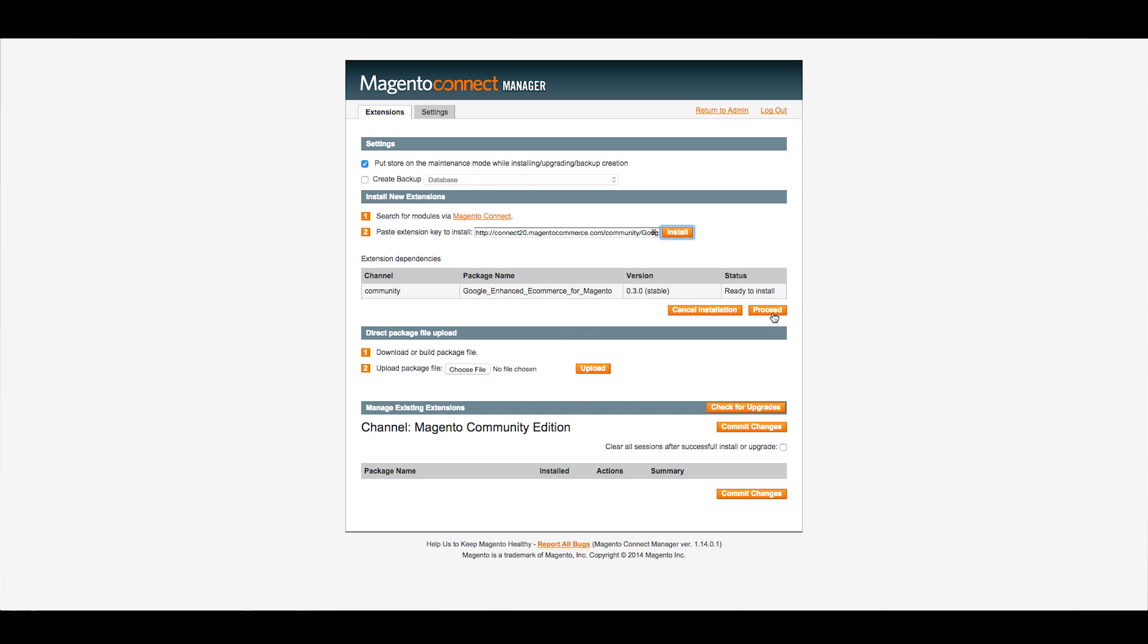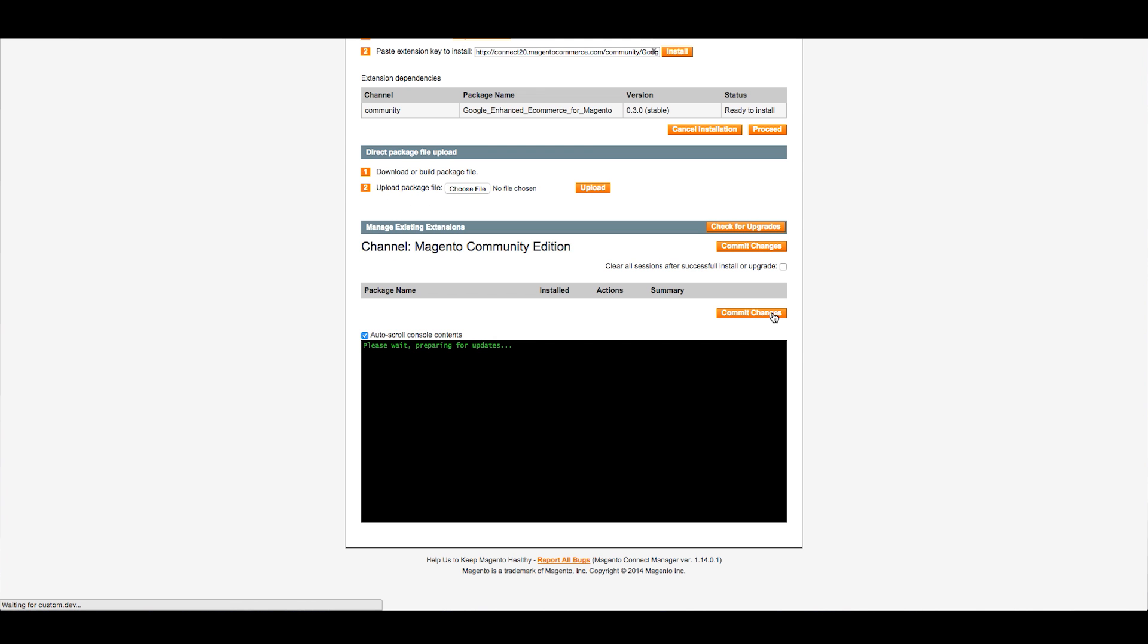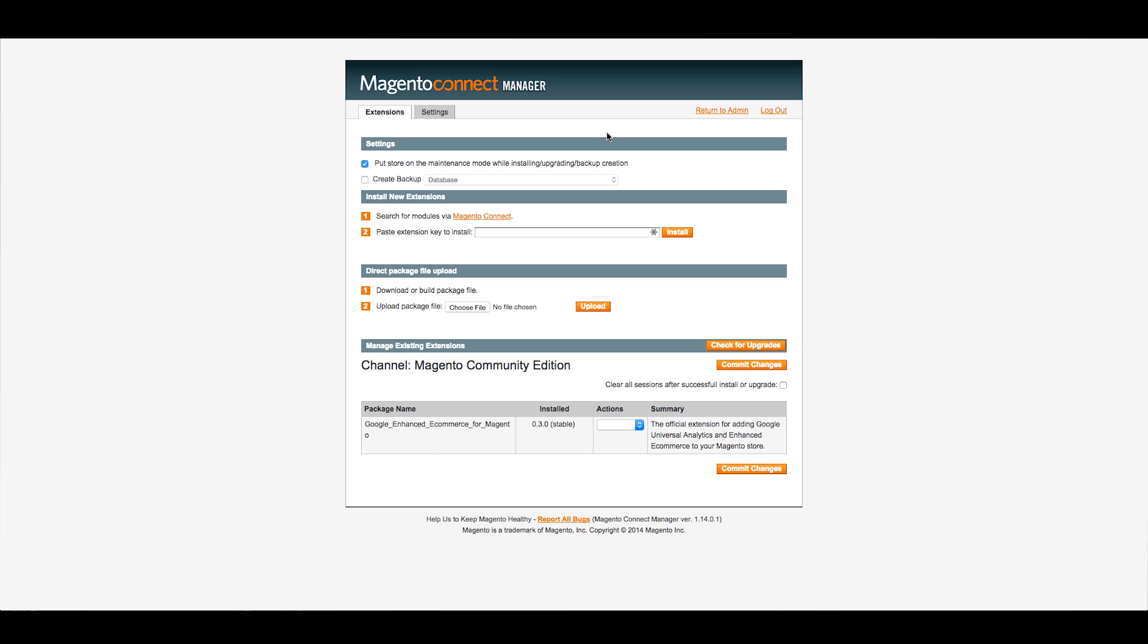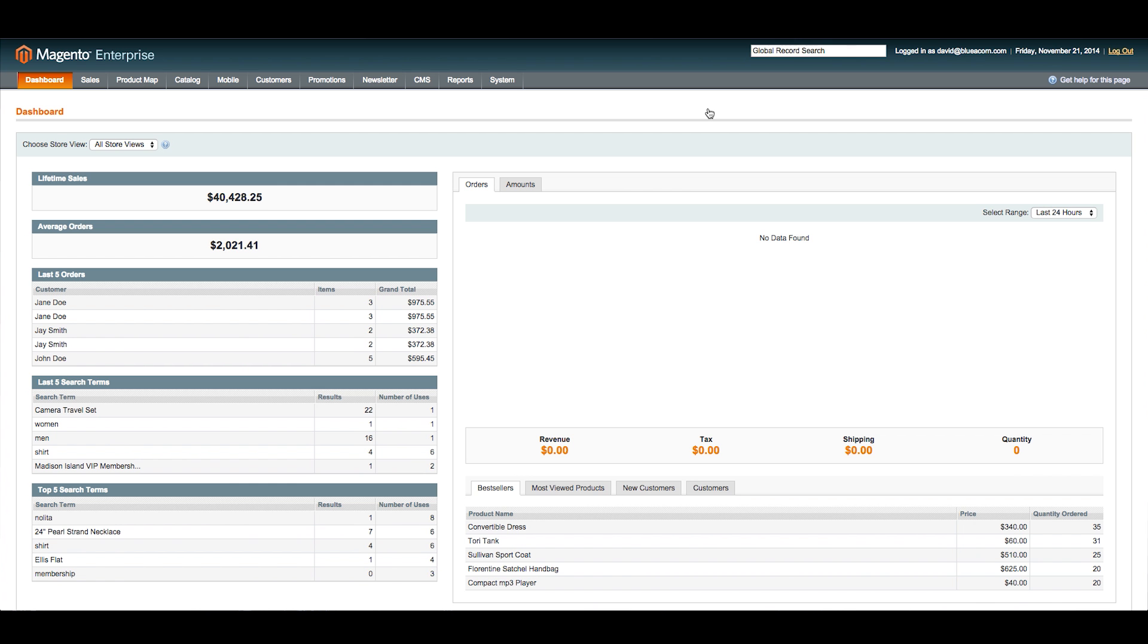Click Proceed, and it's pretty much that easy. It's installed. A few more steps we're going to run. First, we'll refresh this page, and then we'll return to our admin.